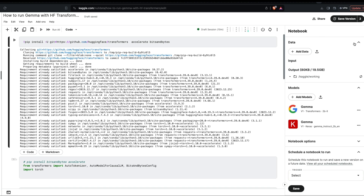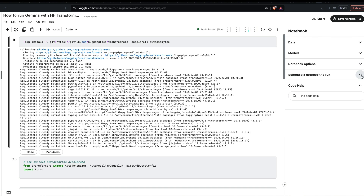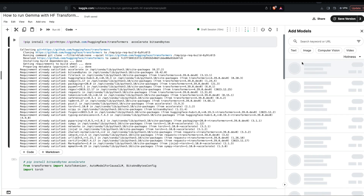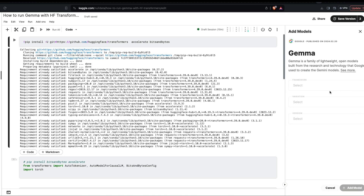Go and click 'Add Models.' Even if everything is closed, you have to go to Models and click 'Add Models.' Once you click 'Add Models,' you would see the list of models available. Click Gemma.